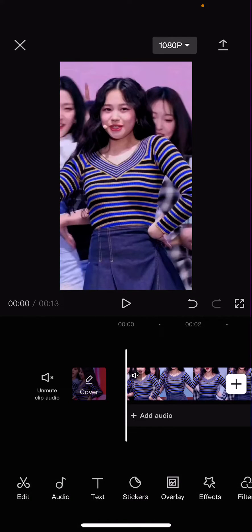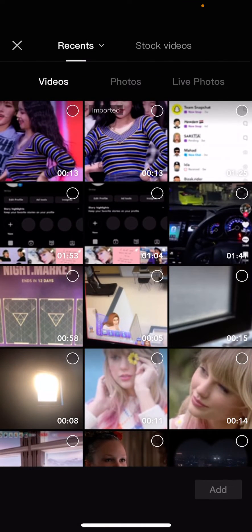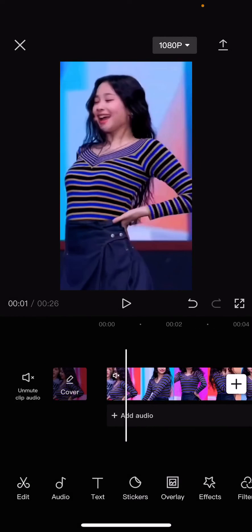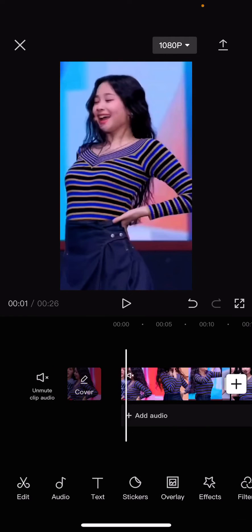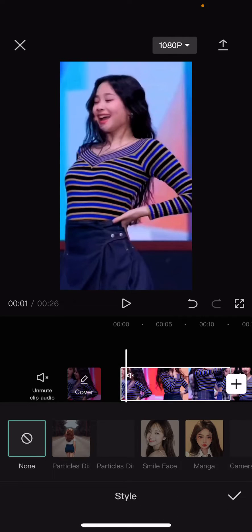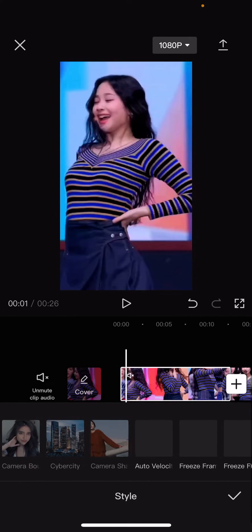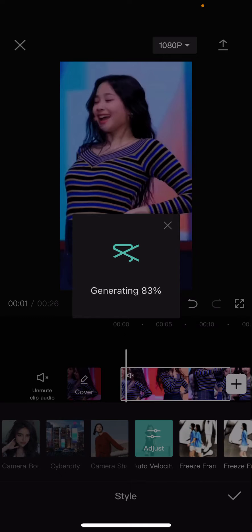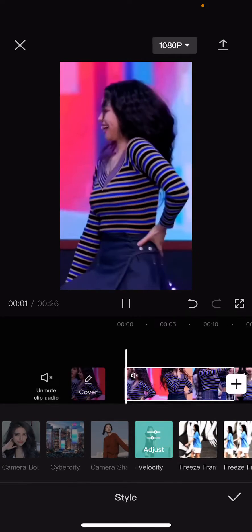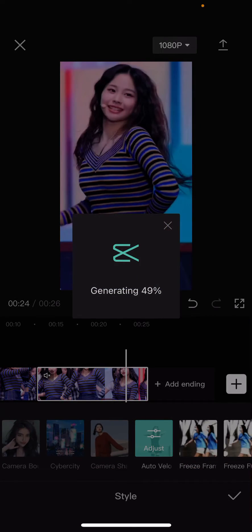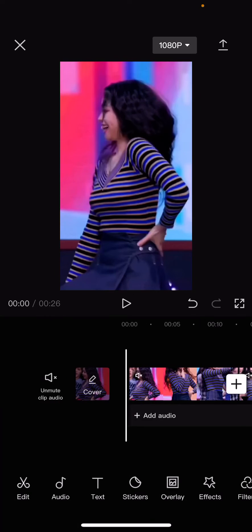Then after that I'm going to press this plus button and I'm going to select the video that I just exported, which is the reversed video. Then I'm going to select both videos. Select the first clip first, go to Style and select Velocity — this auto velocity one — and wait for it to generate. I'm also going to do that to the second clip, so go to Style and select auto velocity.